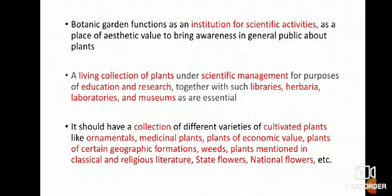A botanical garden functions as an institution for scientific activities, as a place of aesthetic value to bring awareness in the general public about plants. A botanical garden is a living collection of plants under scientific management for purposes of education and research. It also has along with it libraries, herbaria, laboratories, museums, etc.